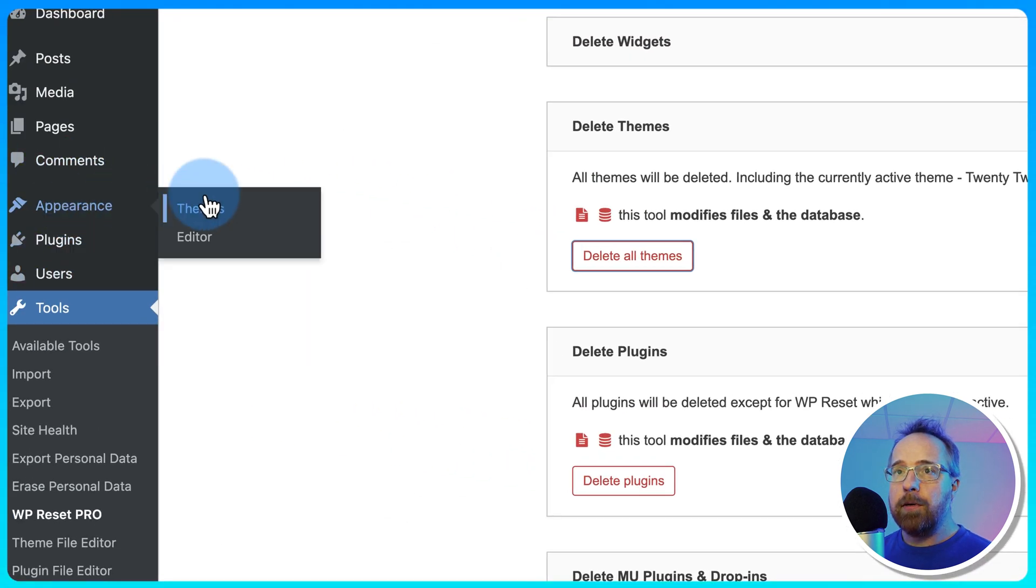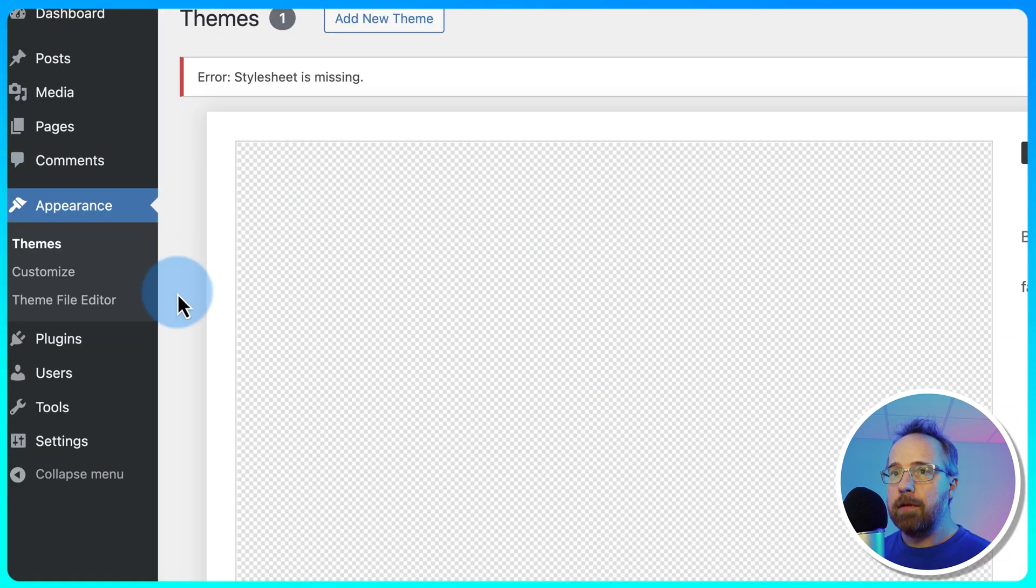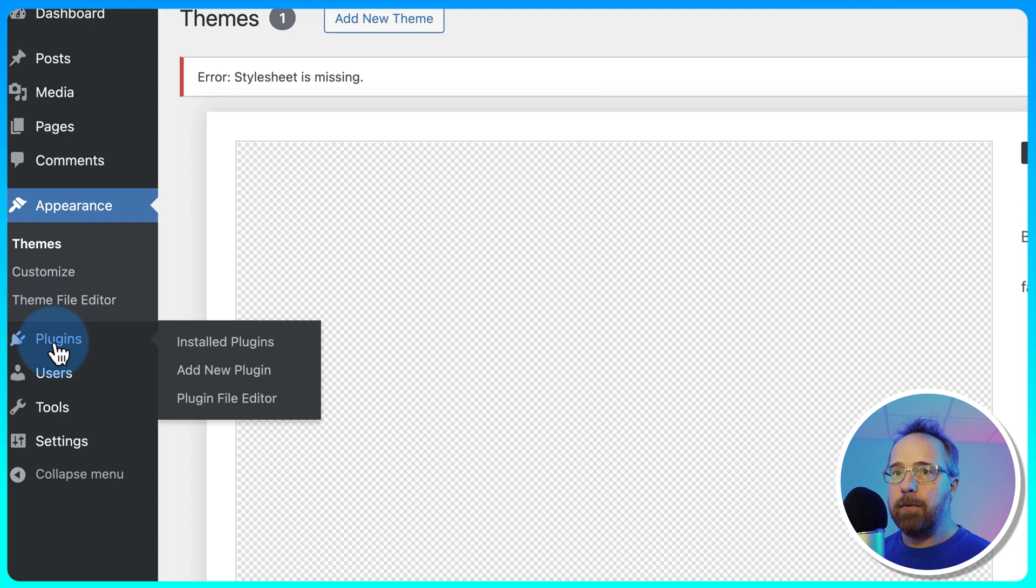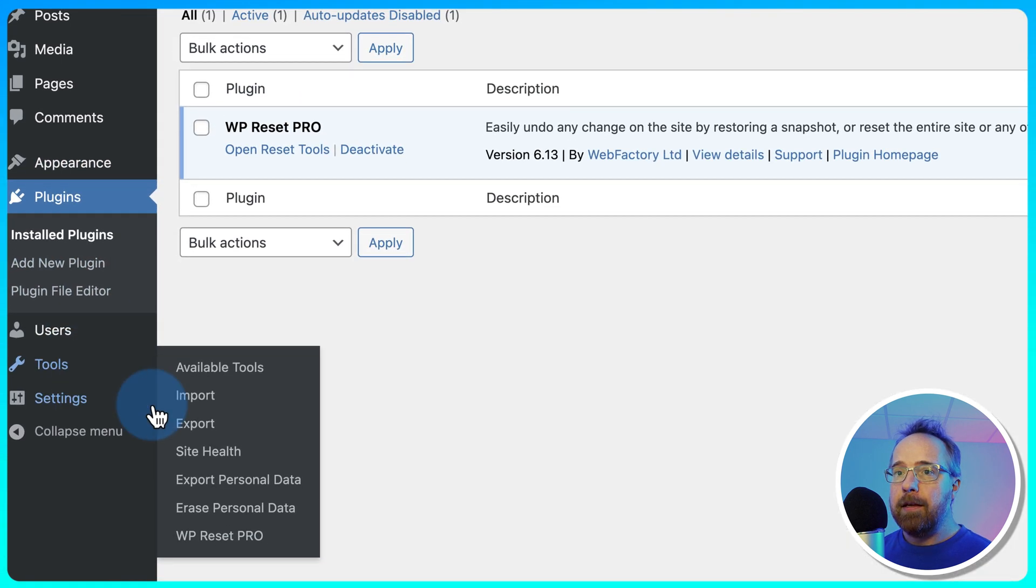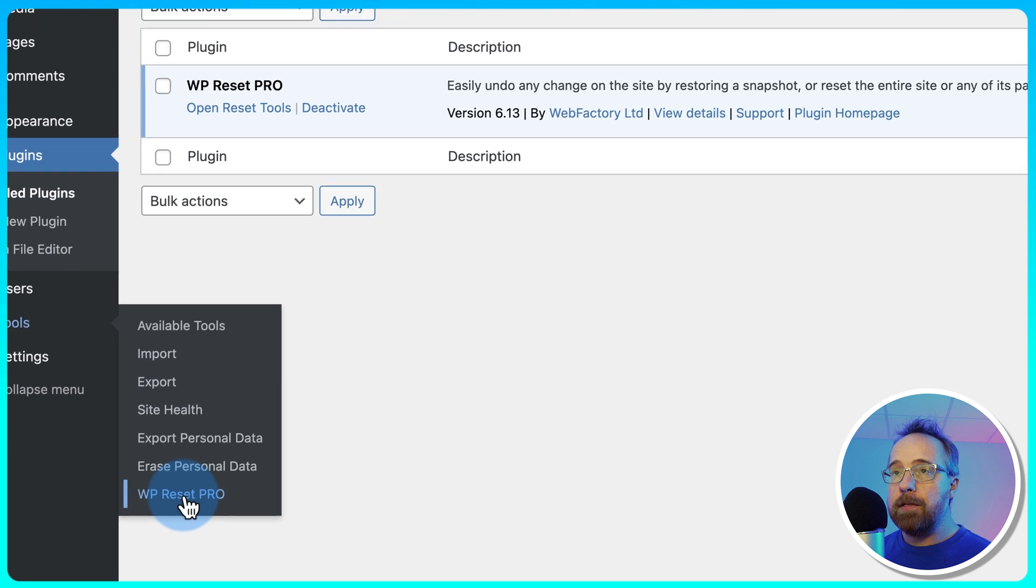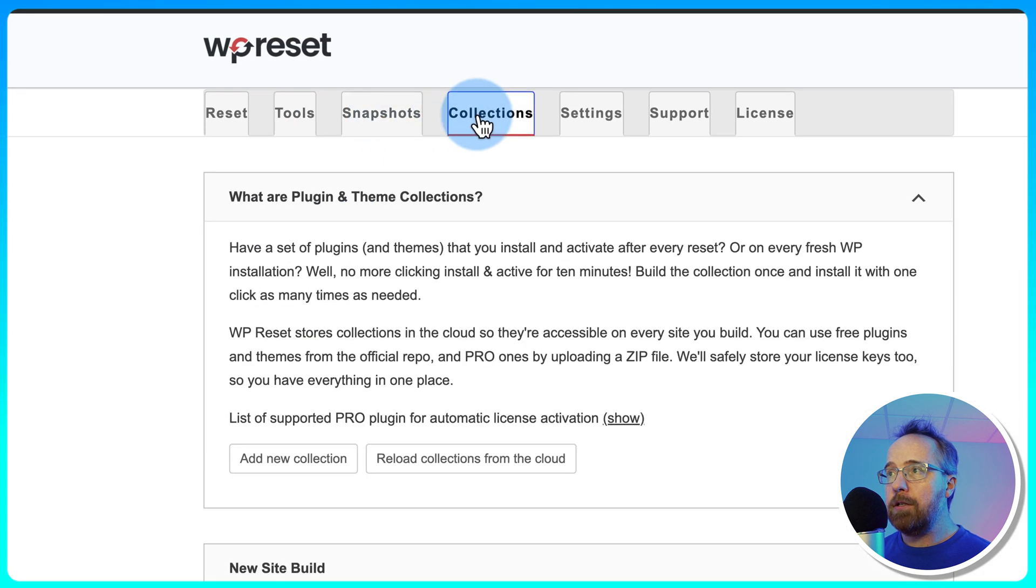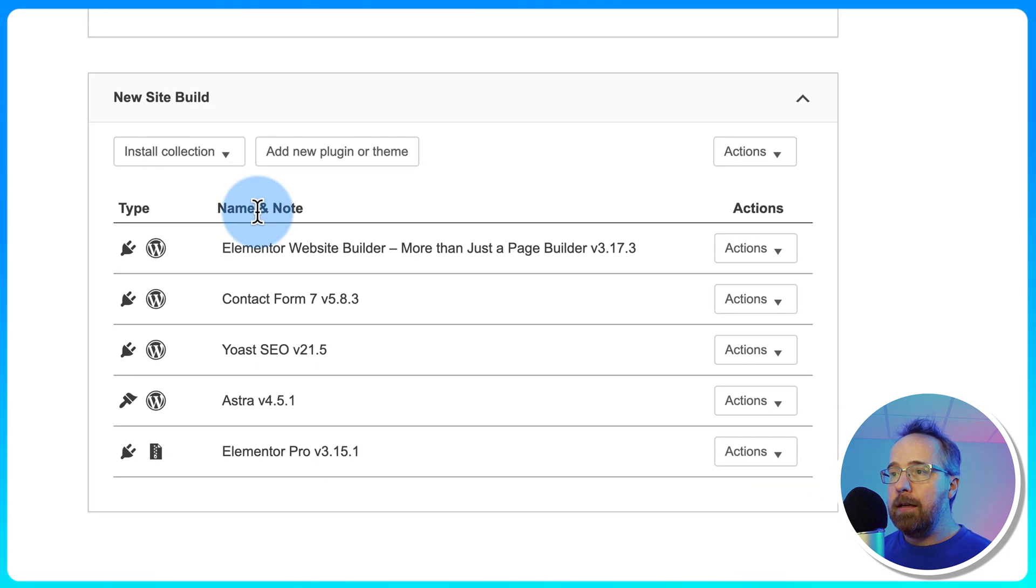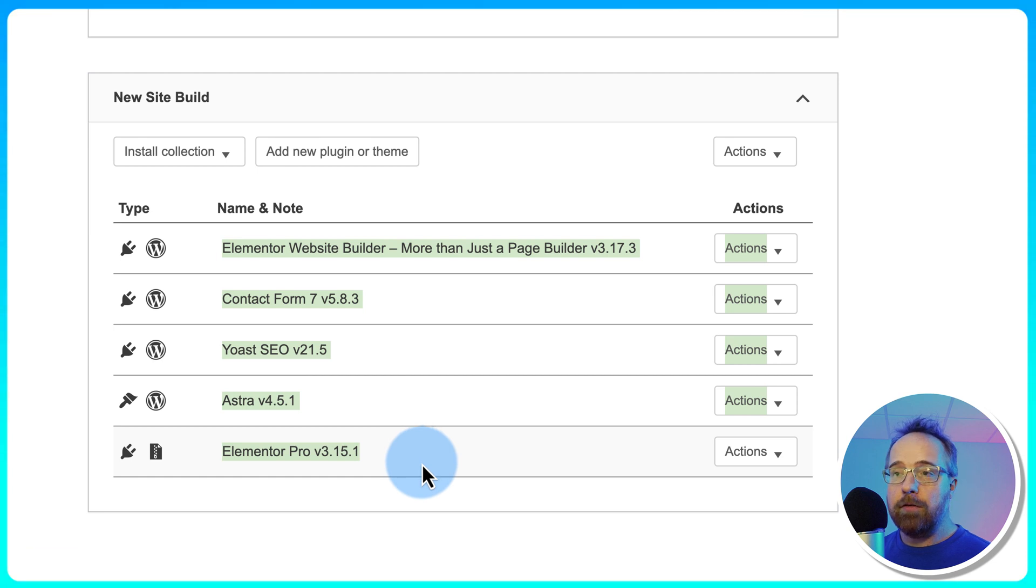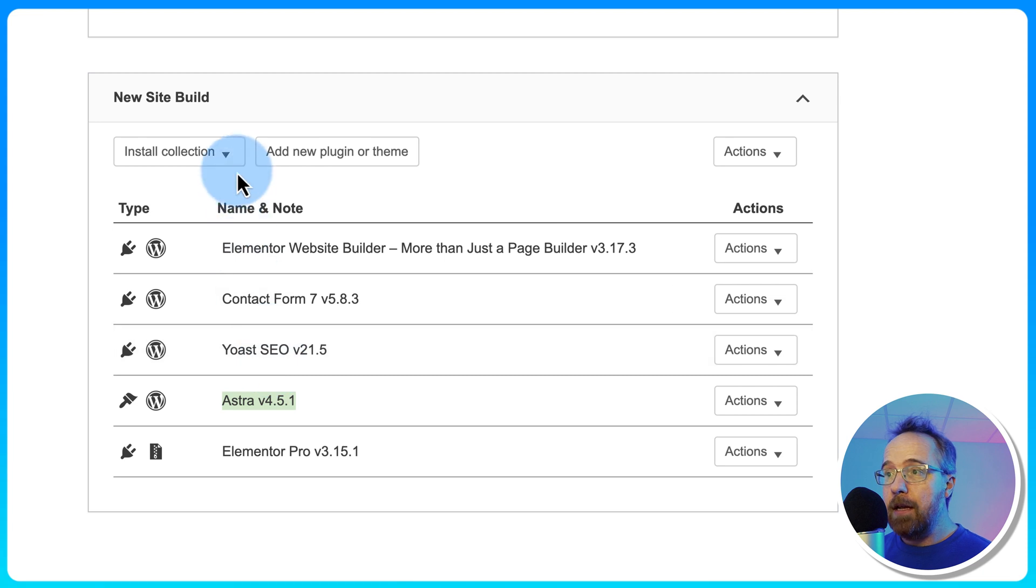So if I go to Appearance and Themes, they're all gone. We have no theme currently. Plugins, we only have one. Go back to WP Reset Pro. Go to Collections. Now this is a collection of plugins and the theme Astra that I like to have on all our website installs.